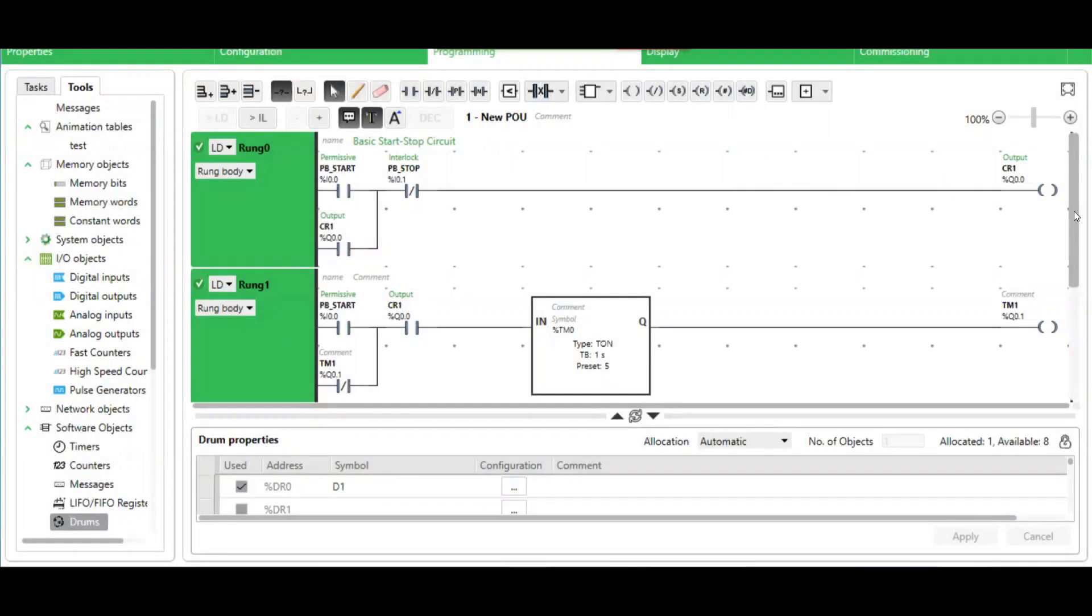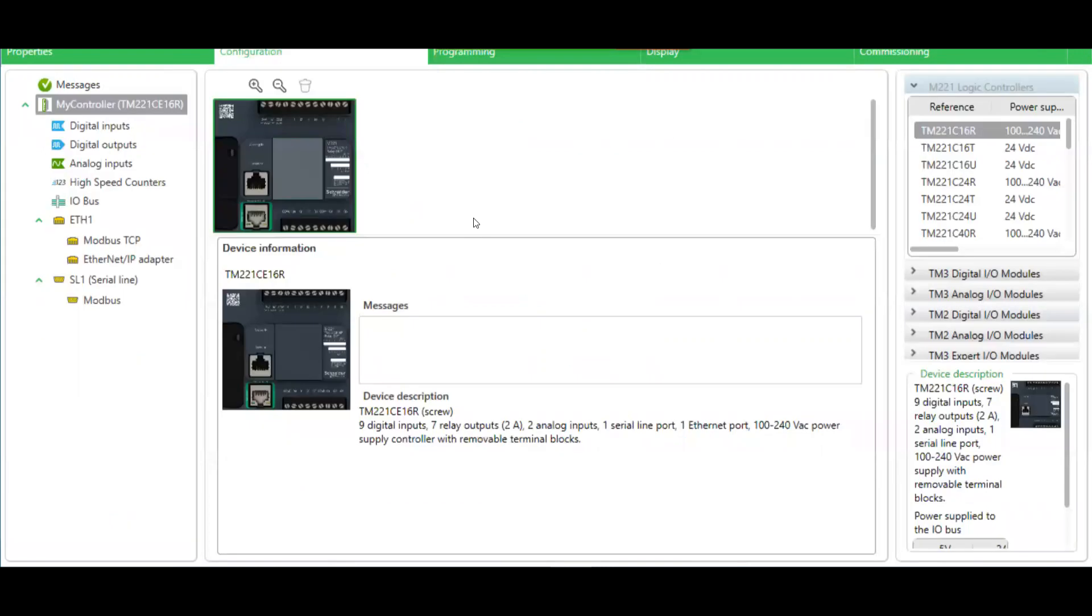Hello. In this video, I'll show you how to use a timer and drum controller in Machine Expert basic software.